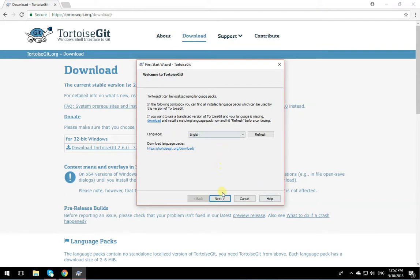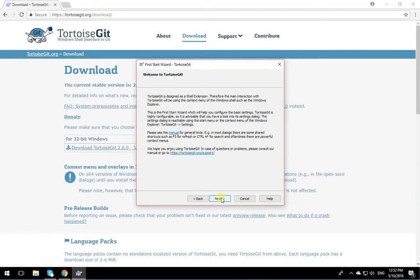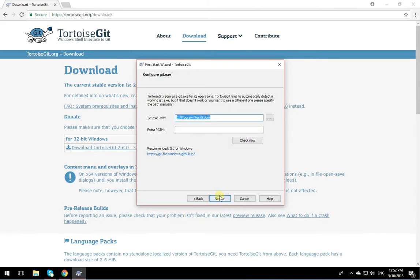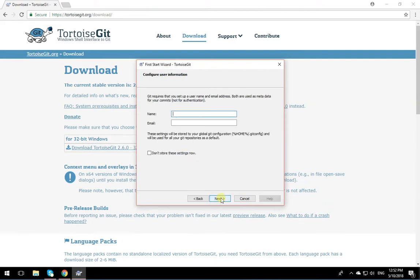It's going to ask you about the language. If it's English, go English. Next. Next again. You don't need to change anything over here, just Next. Okay, in here, put your name and the email address with which you have an account on GitHub.